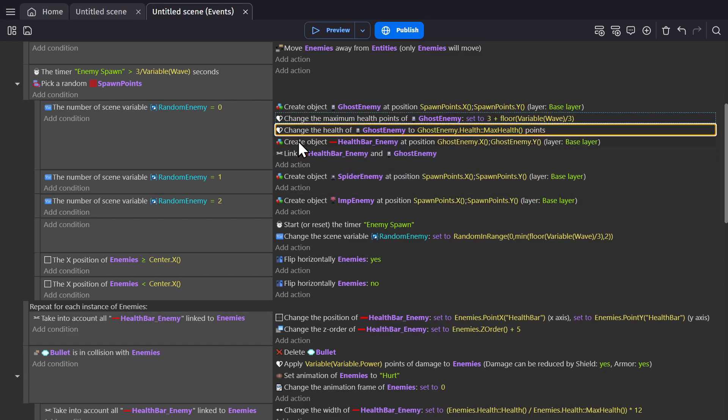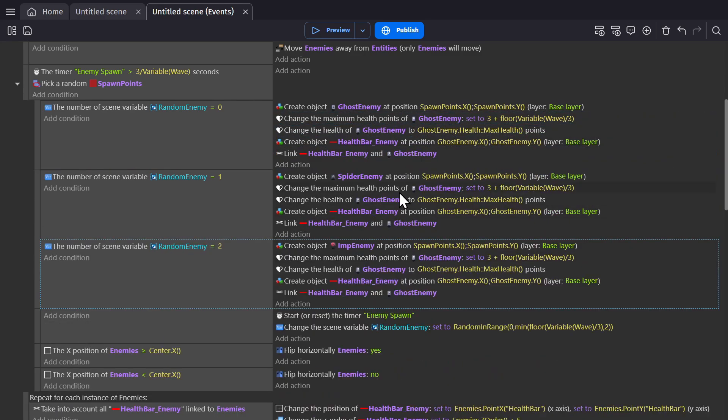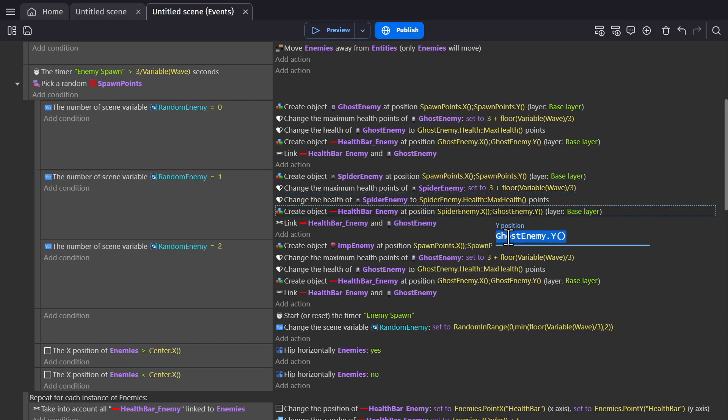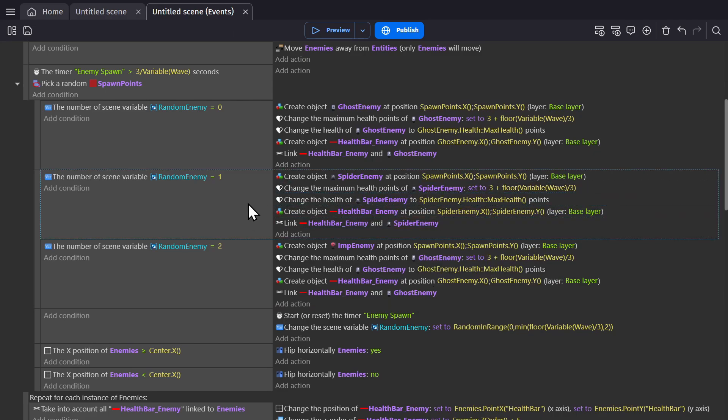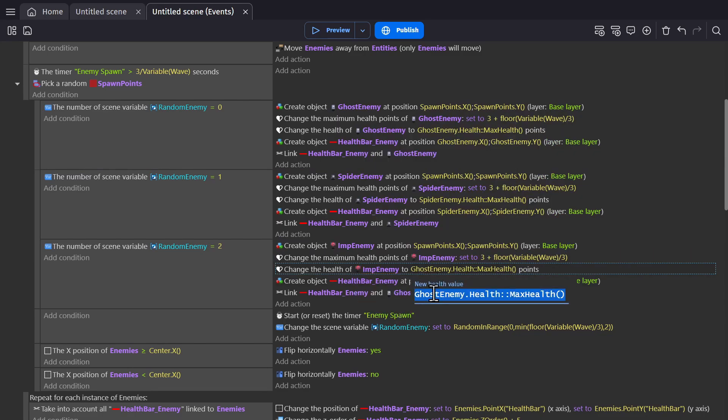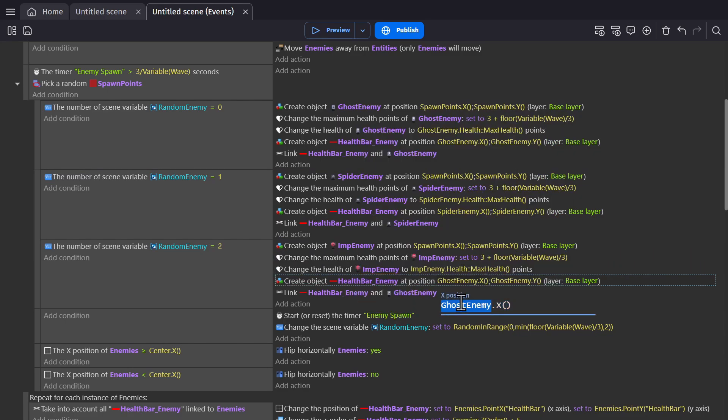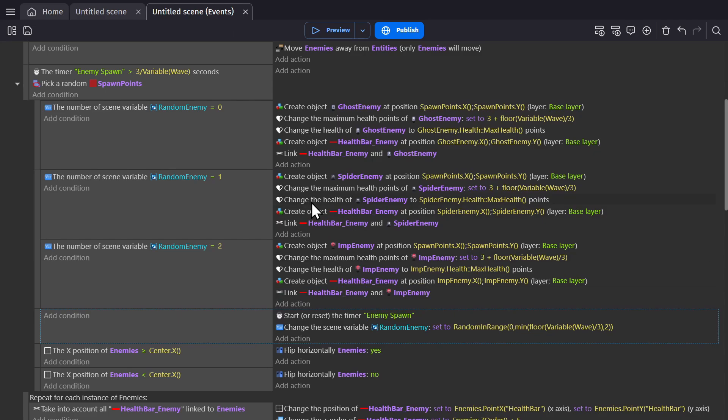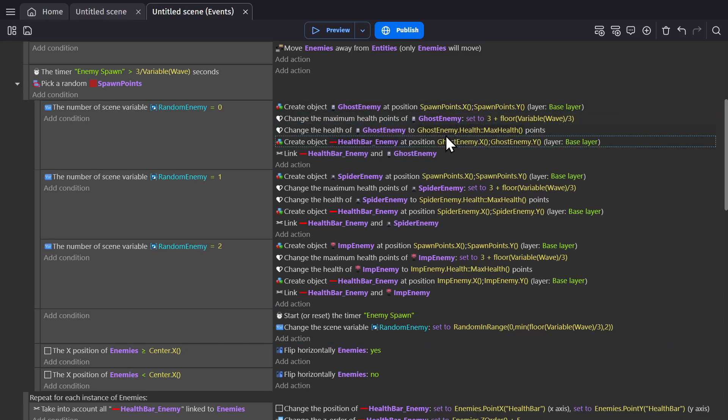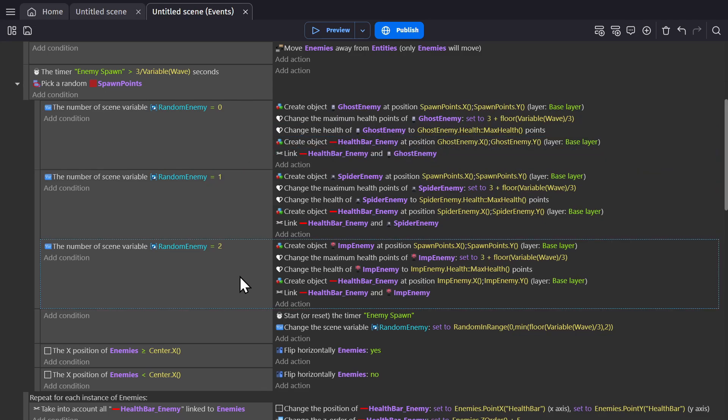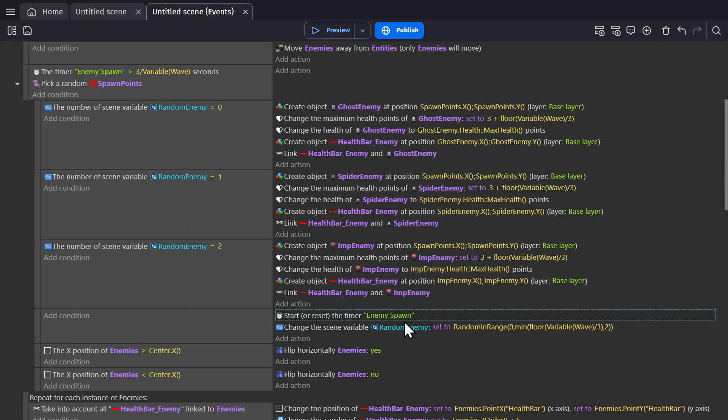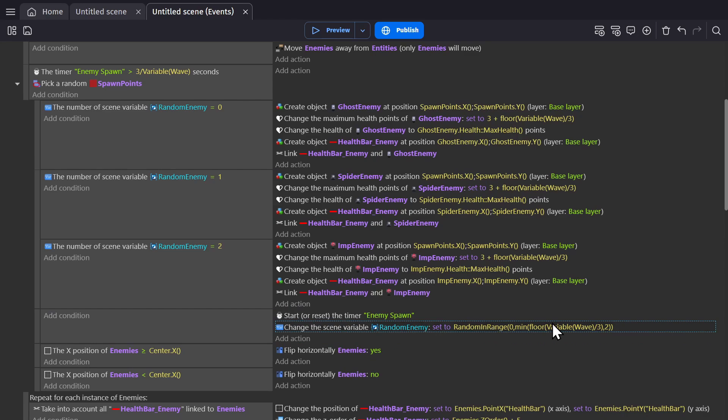And now I can copy this down for each enemy. So now when the number gets picked for the enemy, it creates the enemy object and then applies the health and creates the health bar and links it to that specific enemy. And it'll do that for each one. And then regardless of which one gets picked, it's going to reset the timer and pick a new number. Now let's see if that worked.